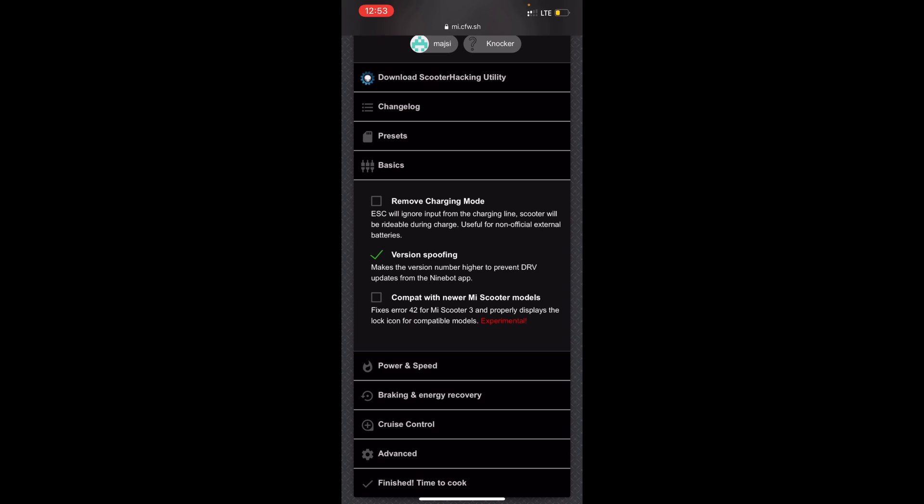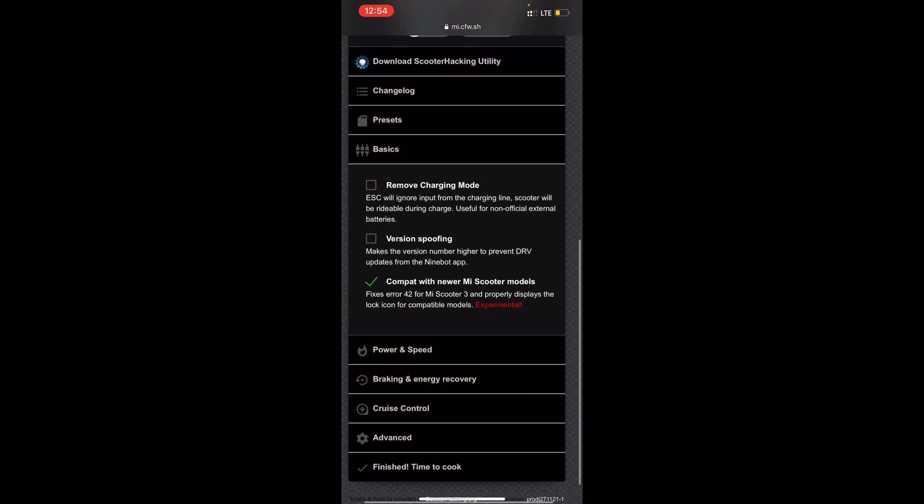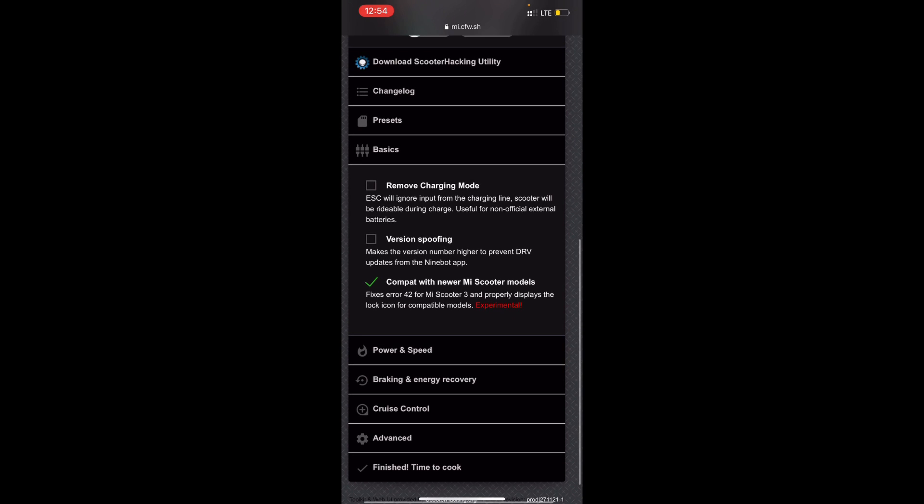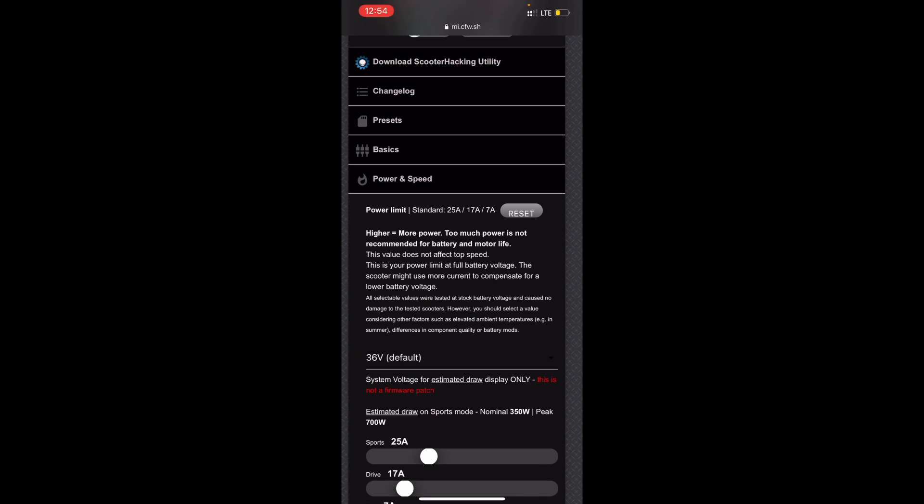Version spoofing will spoof your DRV and be compatible for newer ME scooter models. It will fix errors like error 42 for the ME3 and it will properly display the lock icon. Unlike if you lock it, the display doesn't turn off, it just shows a lock but it won't show the display properly. I'm going to select the compatible because I really want the lock thing to work properly, but it still works even if you don't select it.